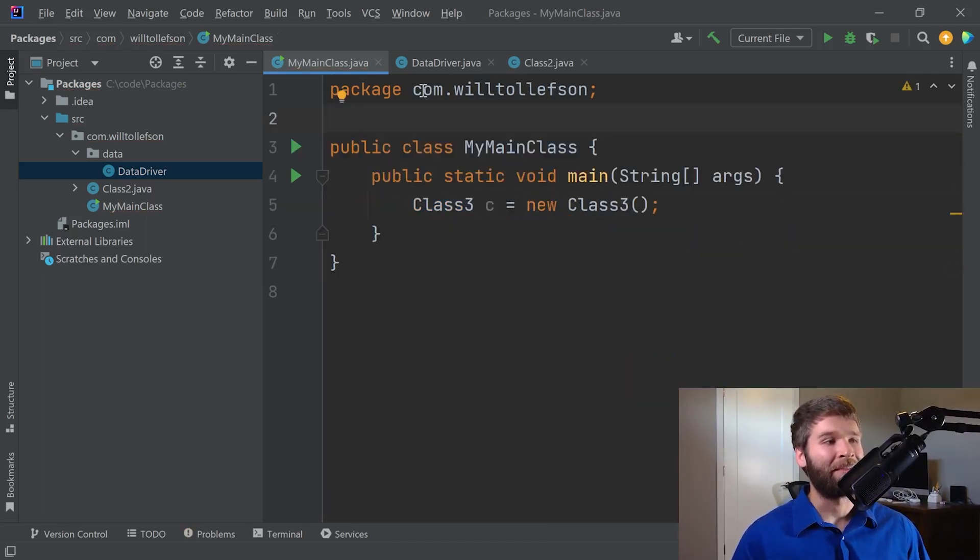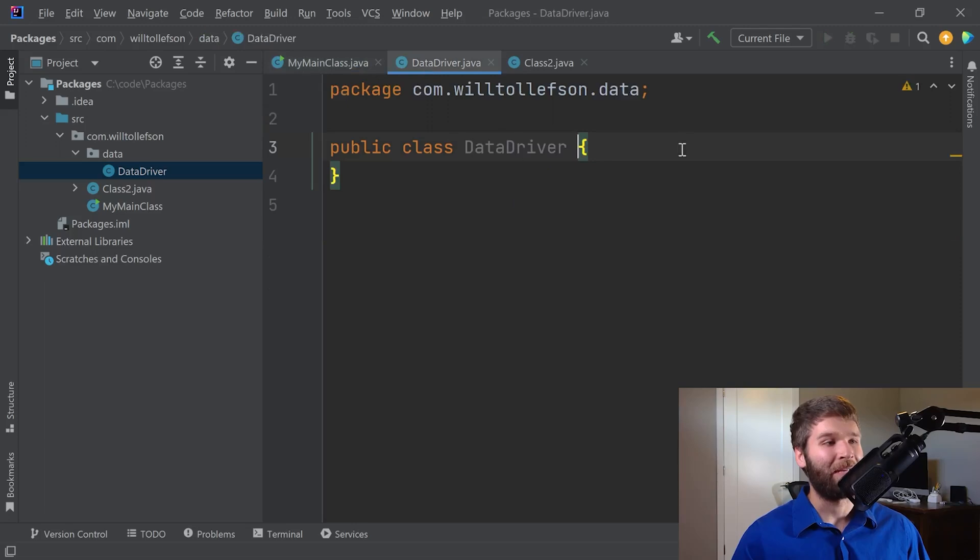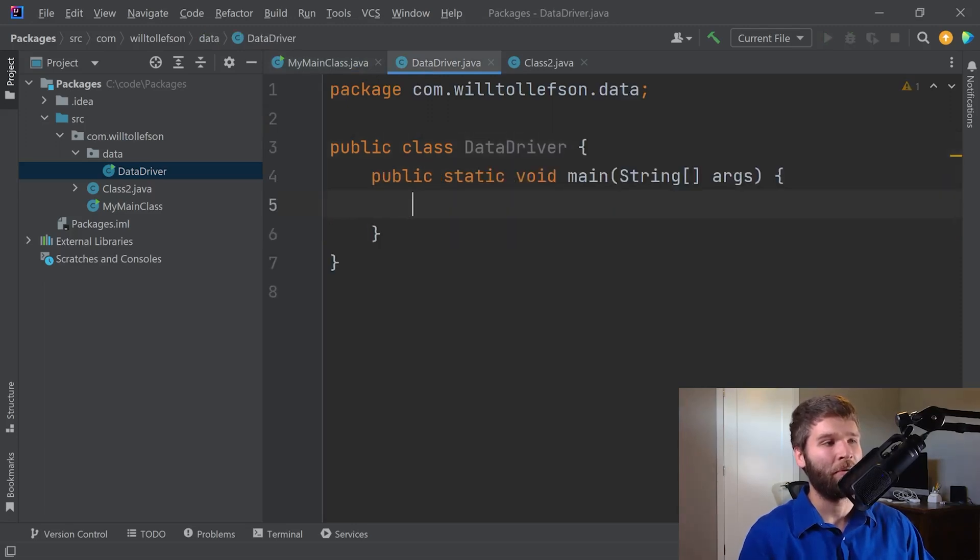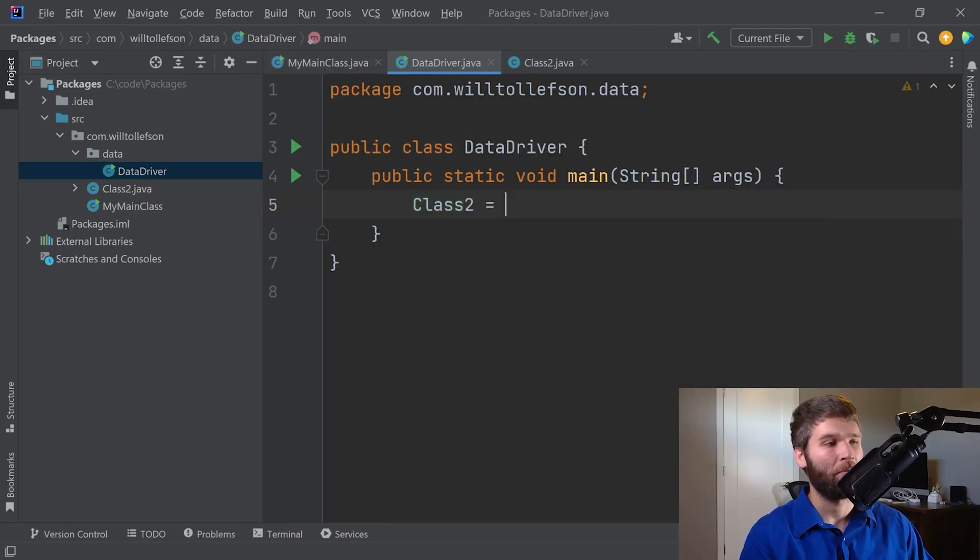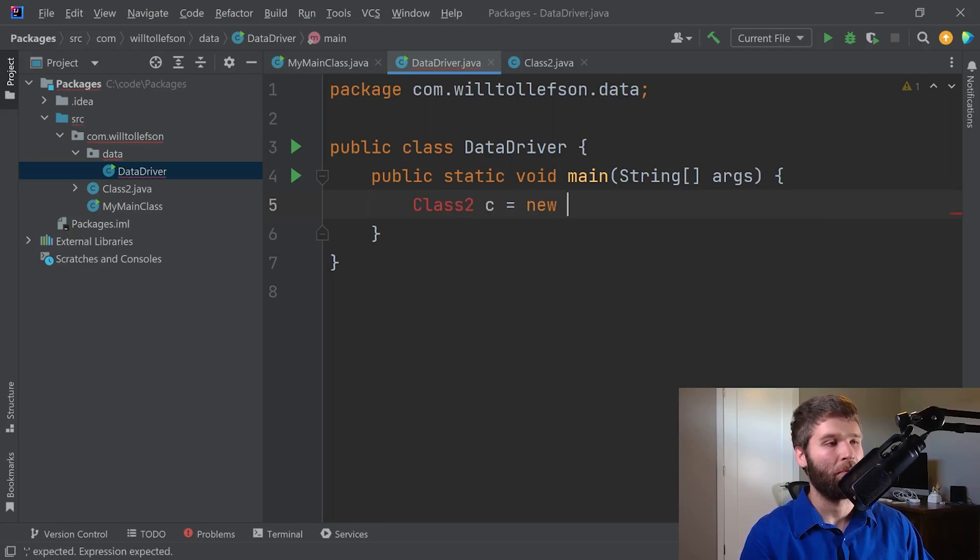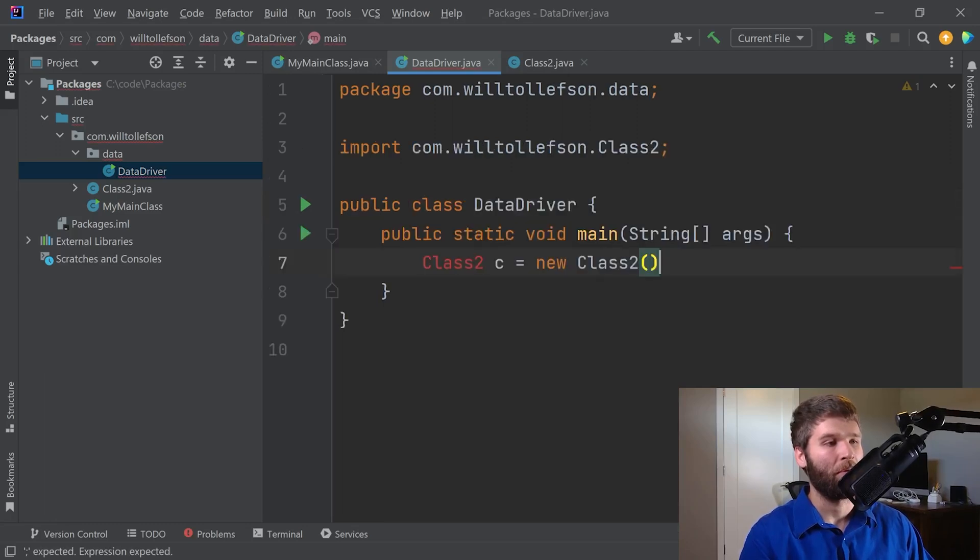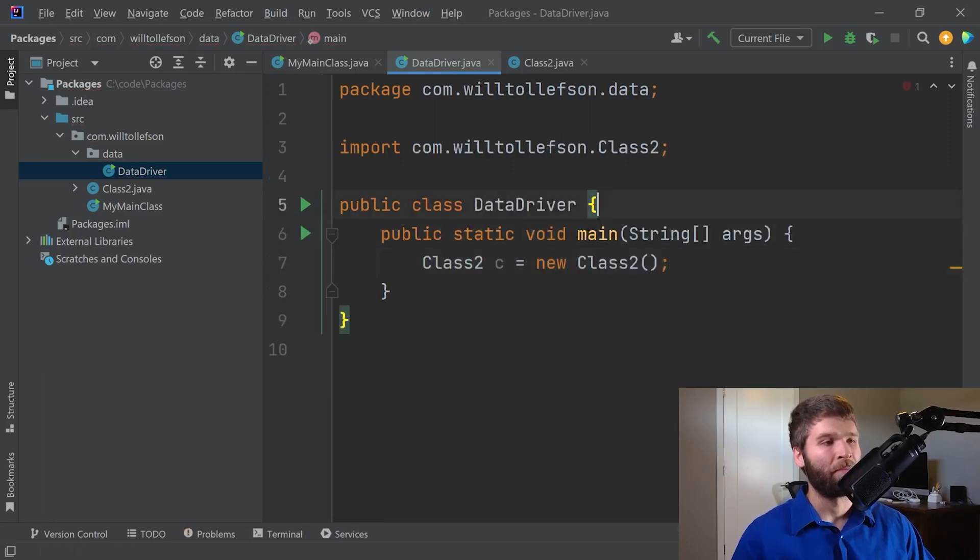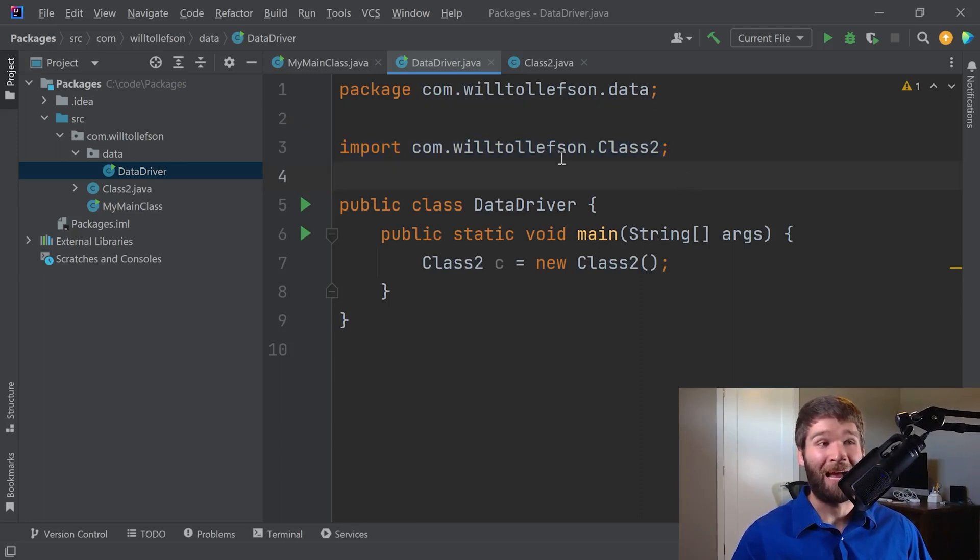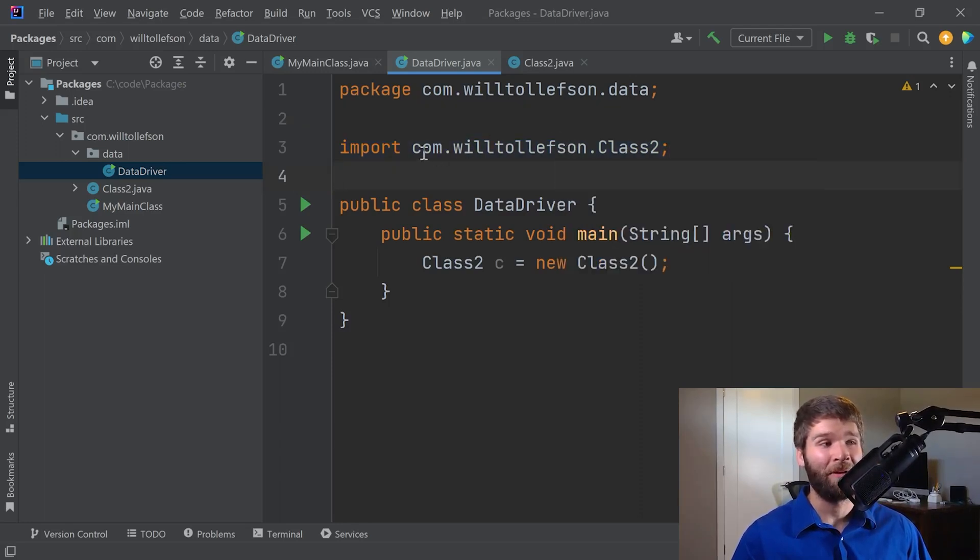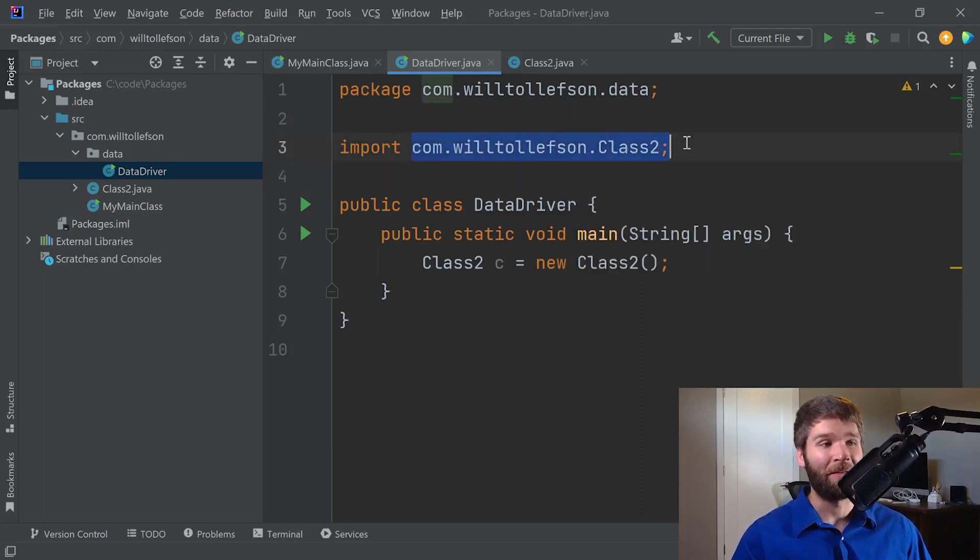But now let's say I want to make a class two. I have to import it, but it compiles because I am in a different package now, but I can still import it and this still compiles.